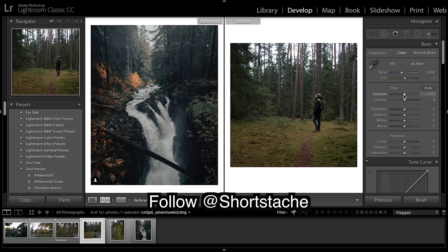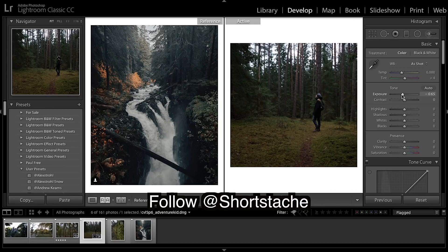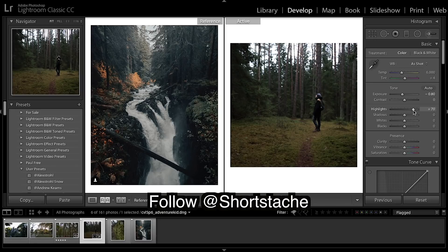Let's get into it. I'm going to drop the exposure just to make it a bit more moody and dark, and then up the highlights.